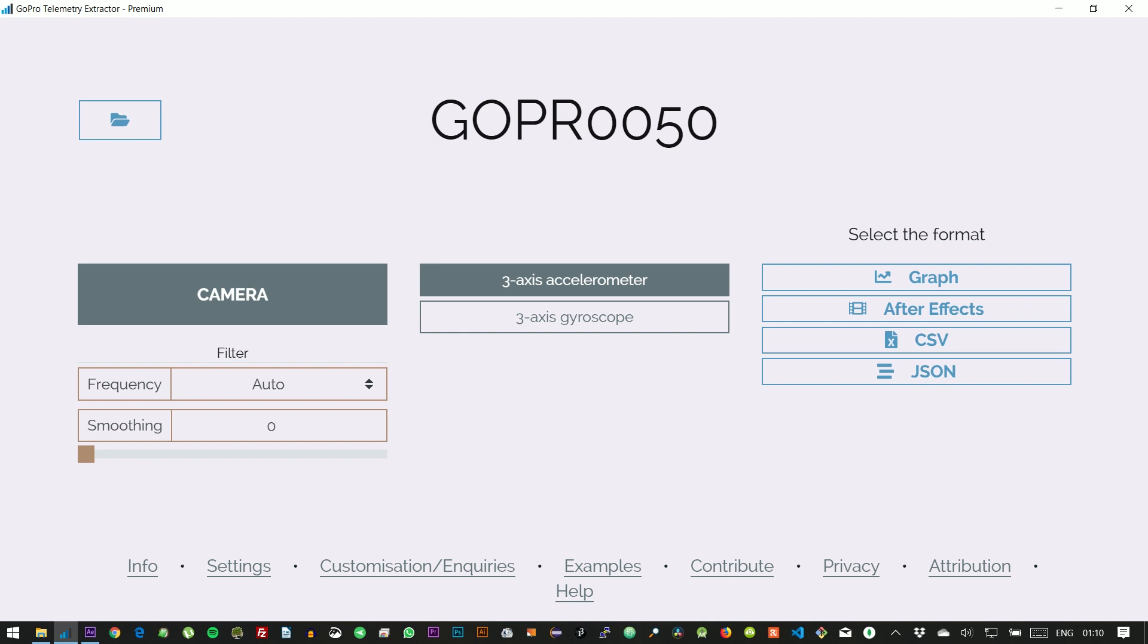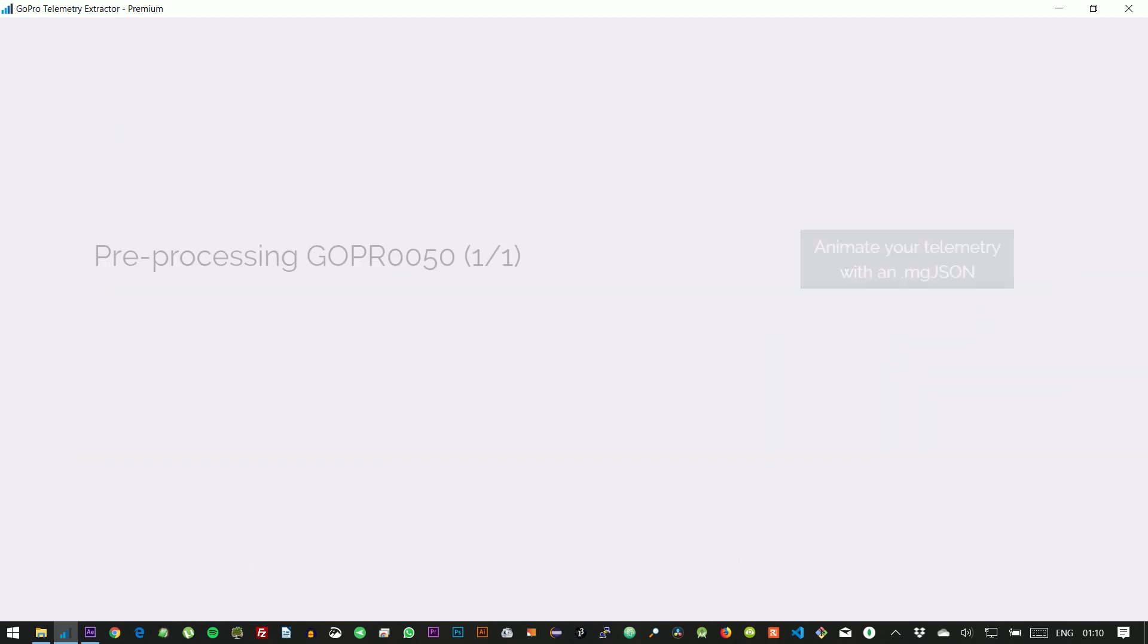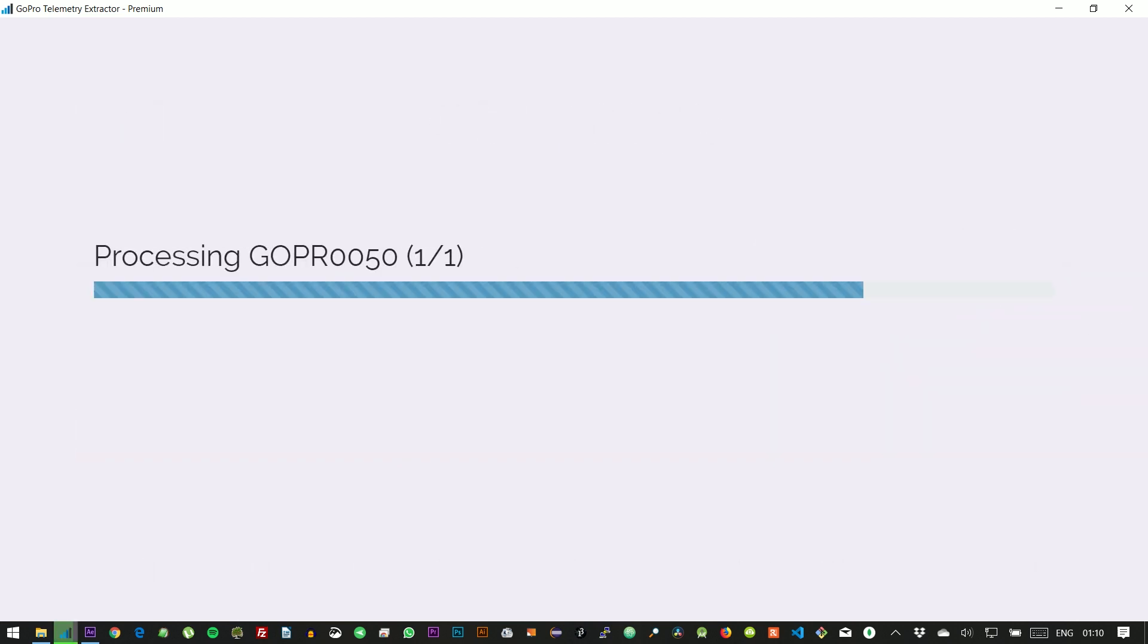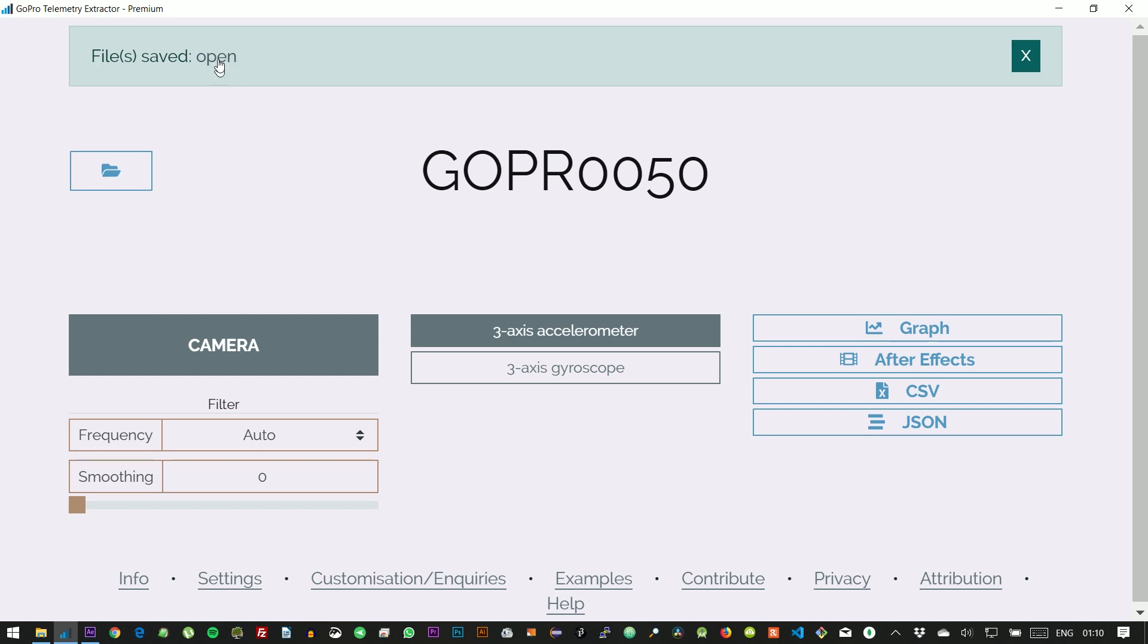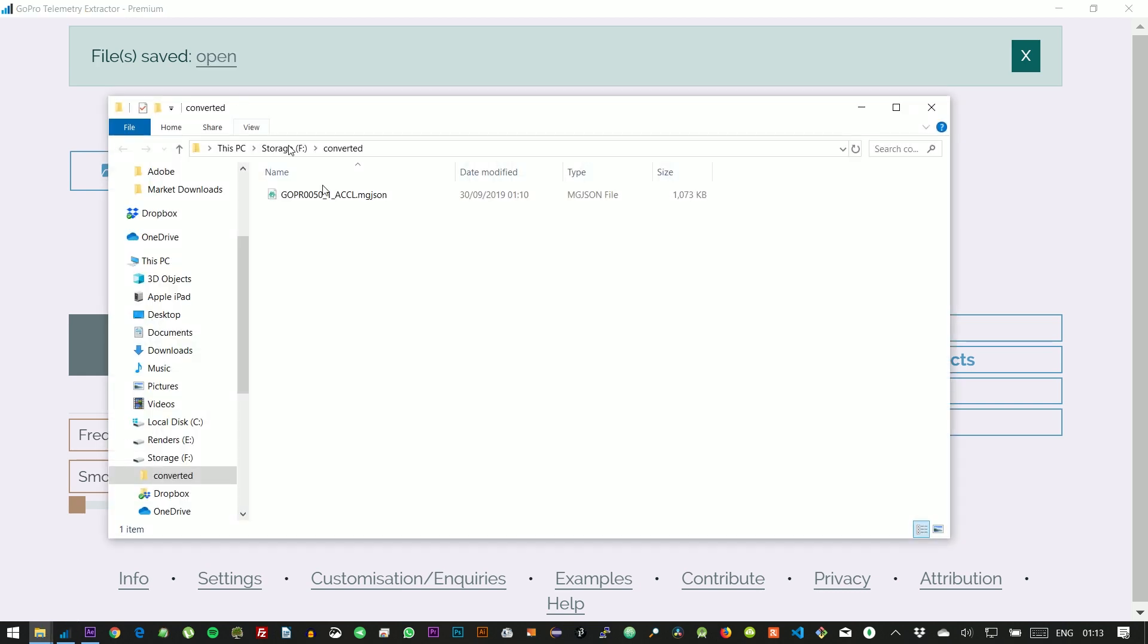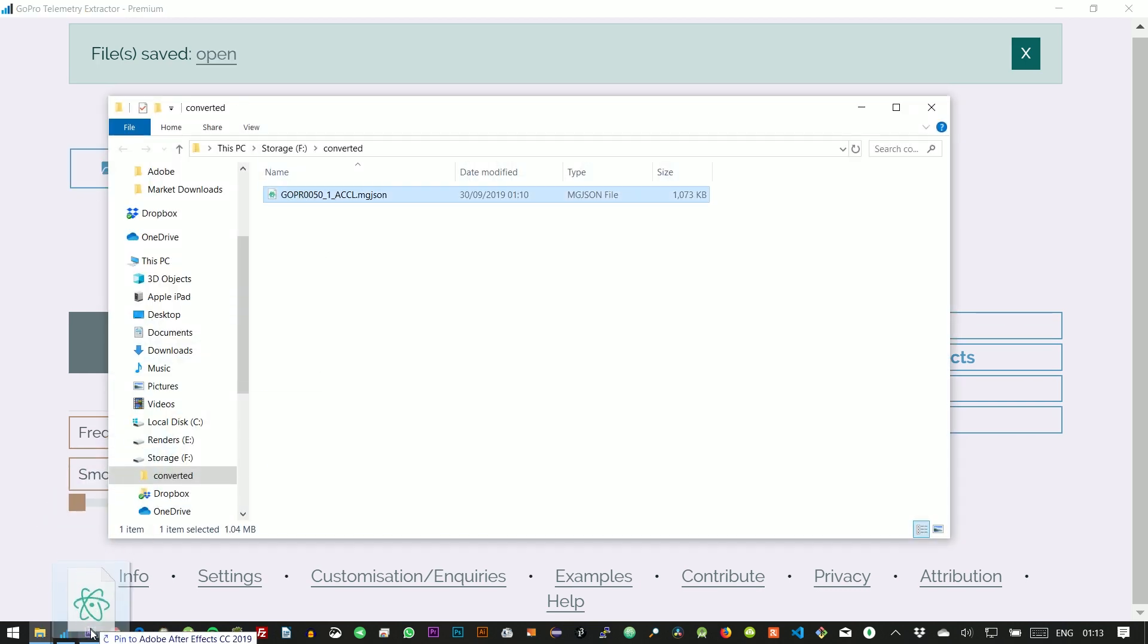So we choose the accelerometer stream, and we choose After Effects as our output format. This will give us a file that we can import into After Effects.